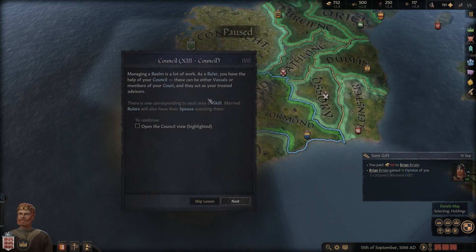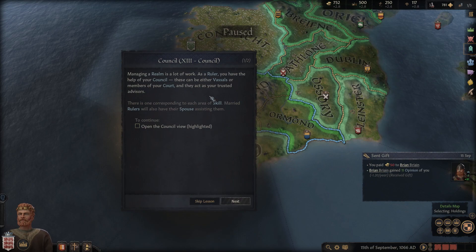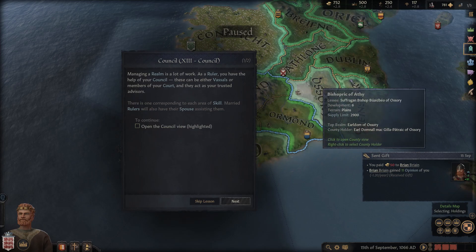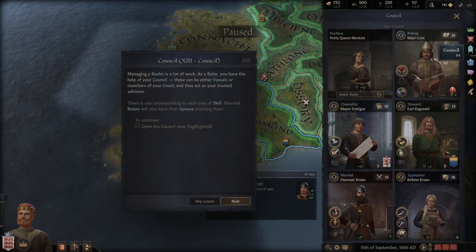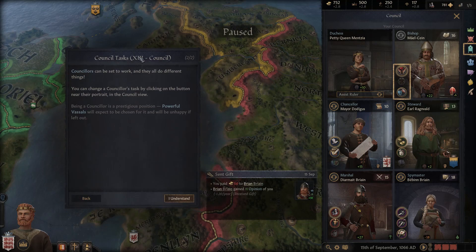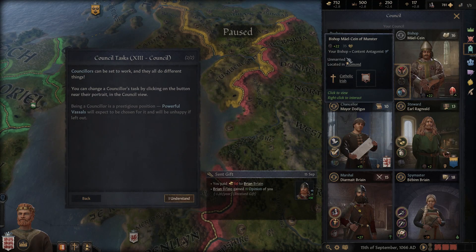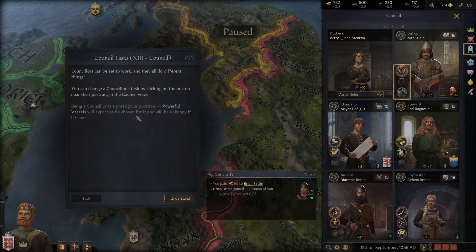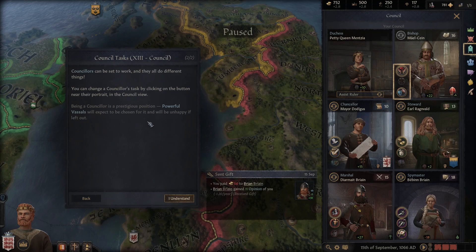Managing a realm is a lot of work. As a ruler you have the help of your council - either vassals or members of your court who act as trusted advisors. It's similar to civilization! The council can be set to work automatically, and you can change council tasks by clicking the button to open the council view.